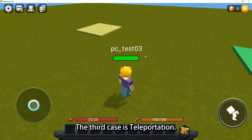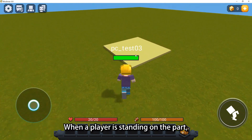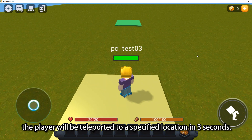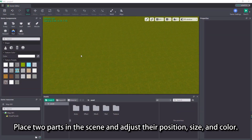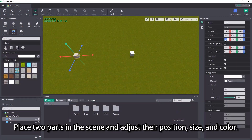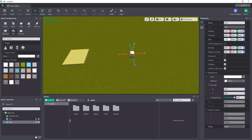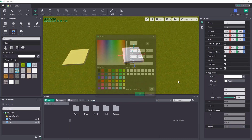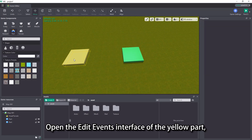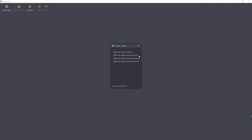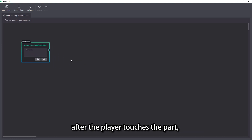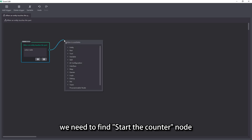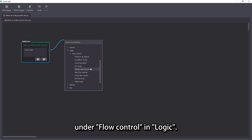The third case is teleportation. When a player is standing on the part, the player will be teleported to a specified location in 3 seconds. Place two parts in the scene and adjust their position, size, and color. Open the edit events interface of the yellow part, create the trigger: when an entity touches the part. To create a 3-second duration before teleportation after the player touches the part, we need to find the start counter node under flow control in logic.